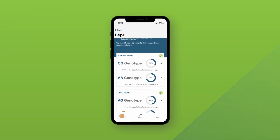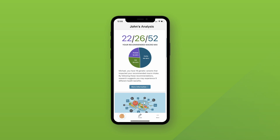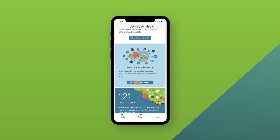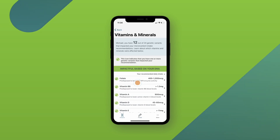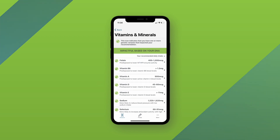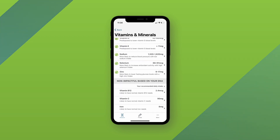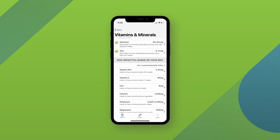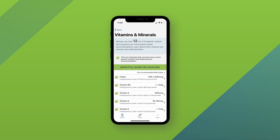To learn more about your vitamin and mineral results, you can go back to the homepage and then click learn more about your needs. Your vitamin and mineral results are sorted by which nutrients your DNA did and did not have an impact on. You can click into each nutrient to learn more, similar to the macronutrient details.